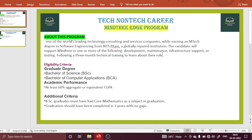Currently, the Mindtree EDGE program is open and you can apply. I will try to provide the application link in the description box. If the link is not available there, you can join our WhatsApp group and text the admin to get the link. After applying, you will receive an aptitude and reasoning test link, and after clearing that, you will receive the technical interview and HR interview links.